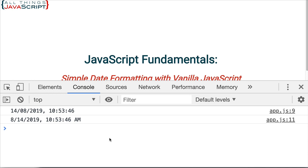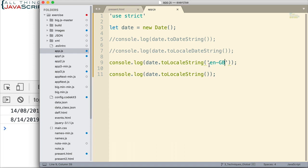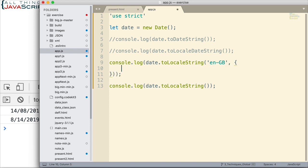Now, that is the locale setting. The second parameter is an object. If we don't want to pass this in, we just can pass in undefined. But the second parameter is an object. So I'm going to set up an object here. I'm going to put this on separate lines so you can see it easier. And what I'm going to do is specify how I want the date displayed.